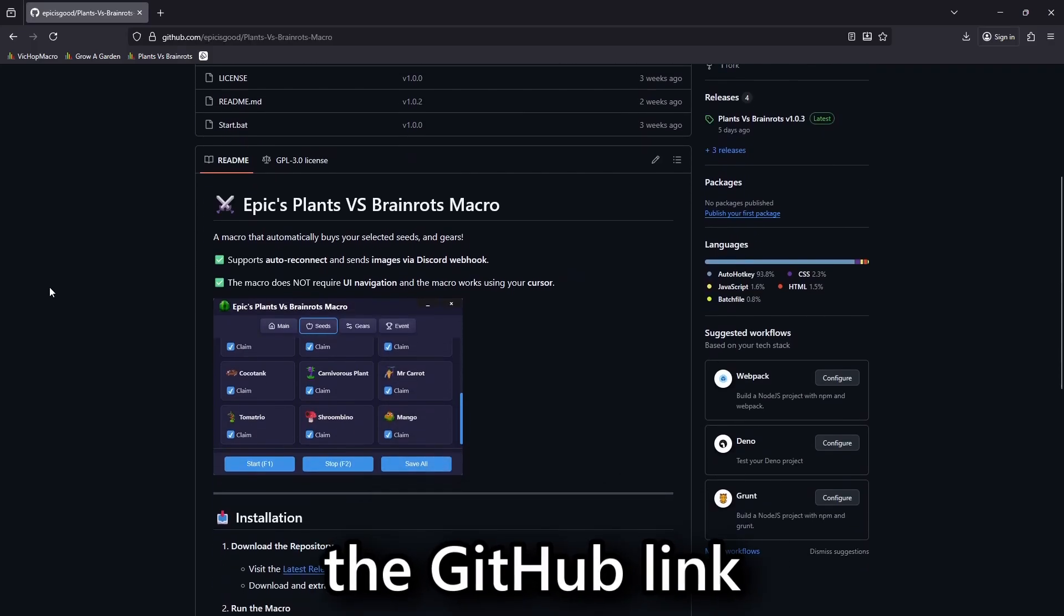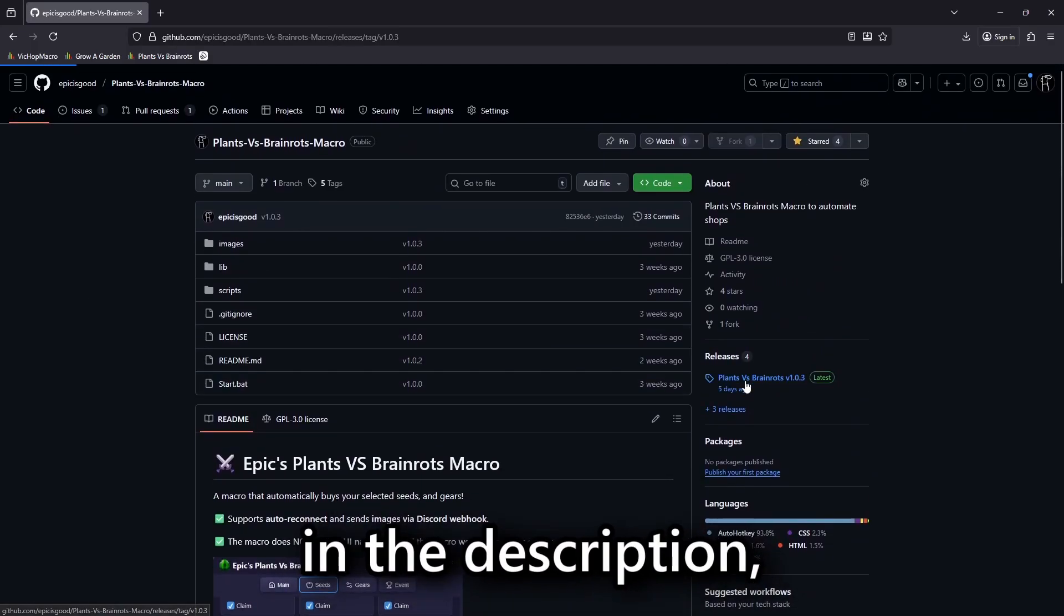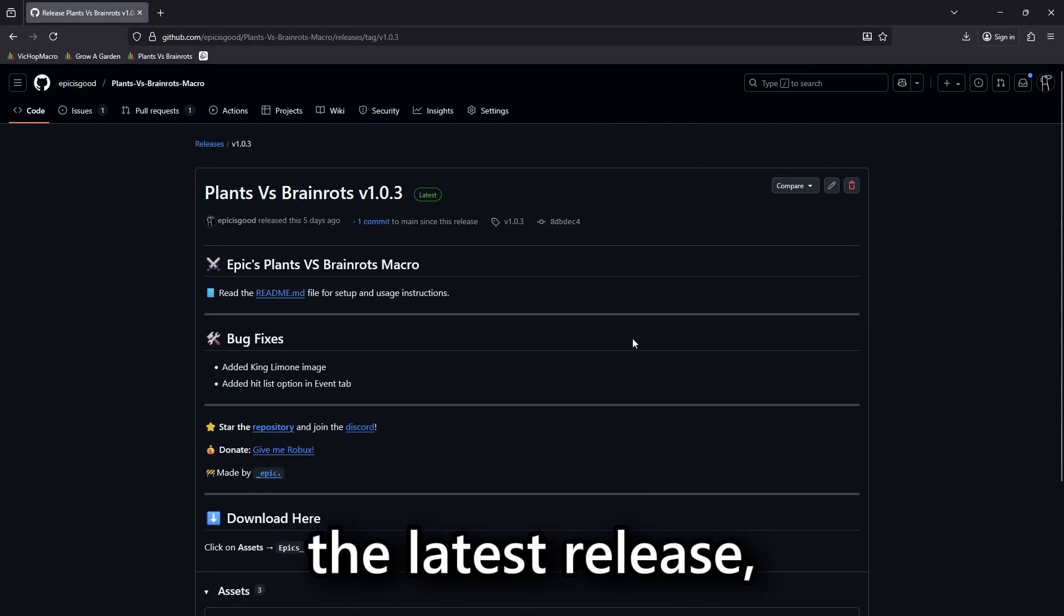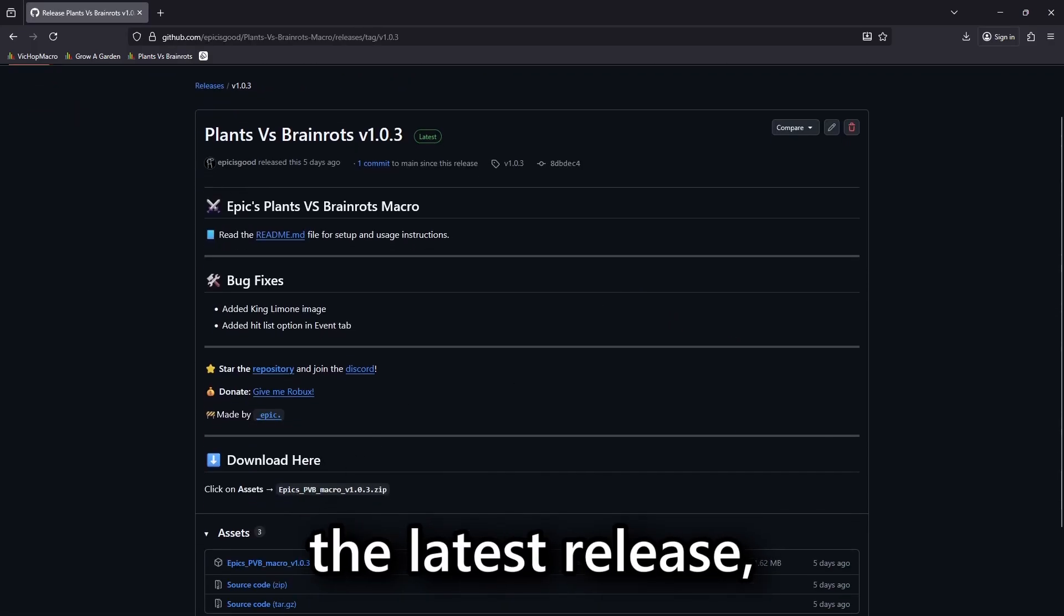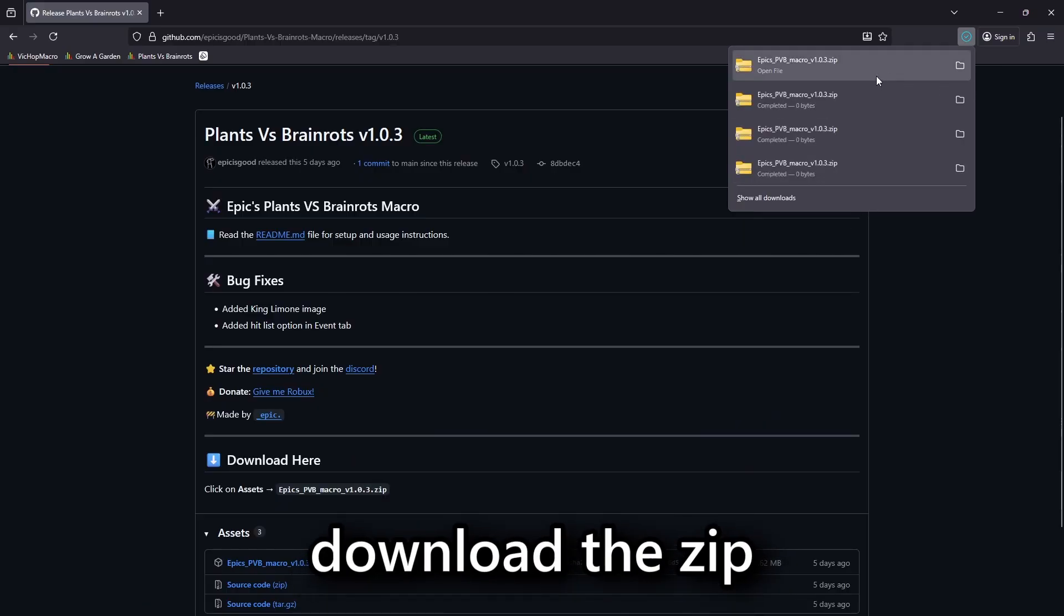First, go to the GitHub link in the description. Then, click on the latest release and scroll down and download the zip file.